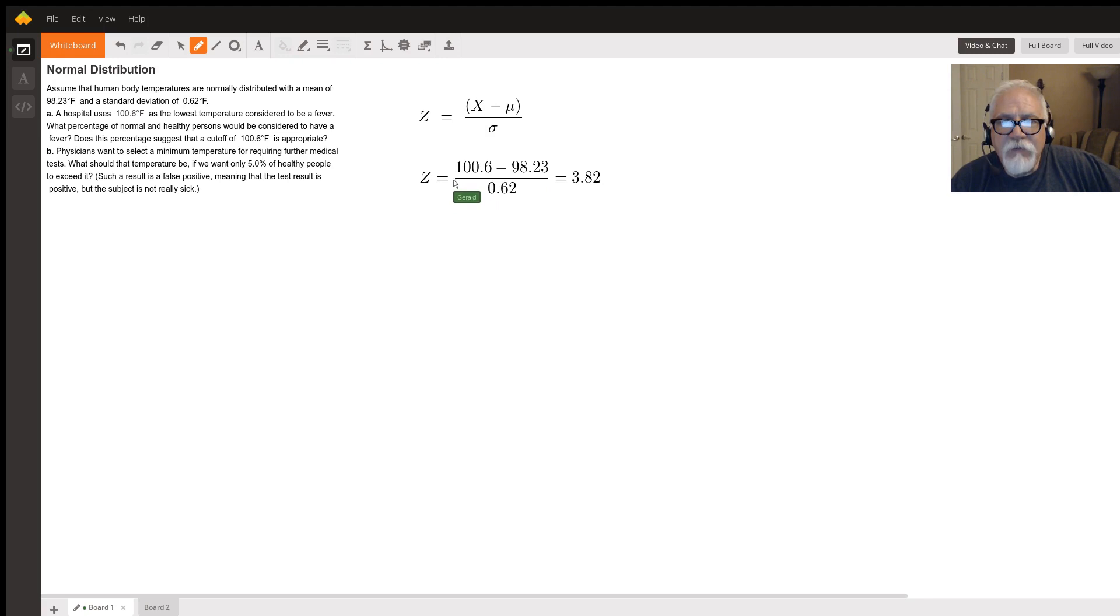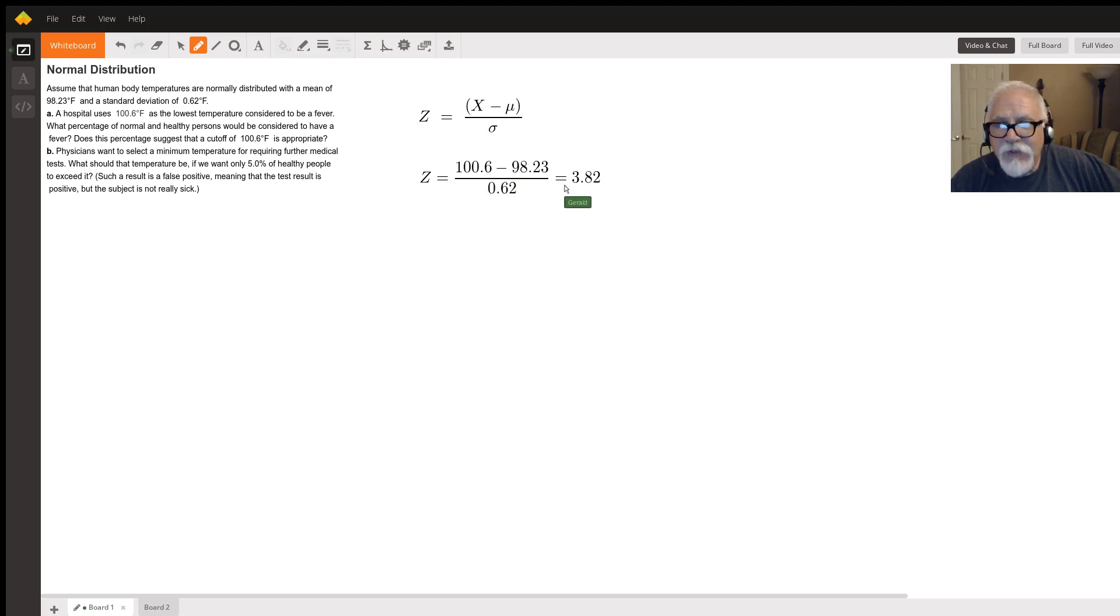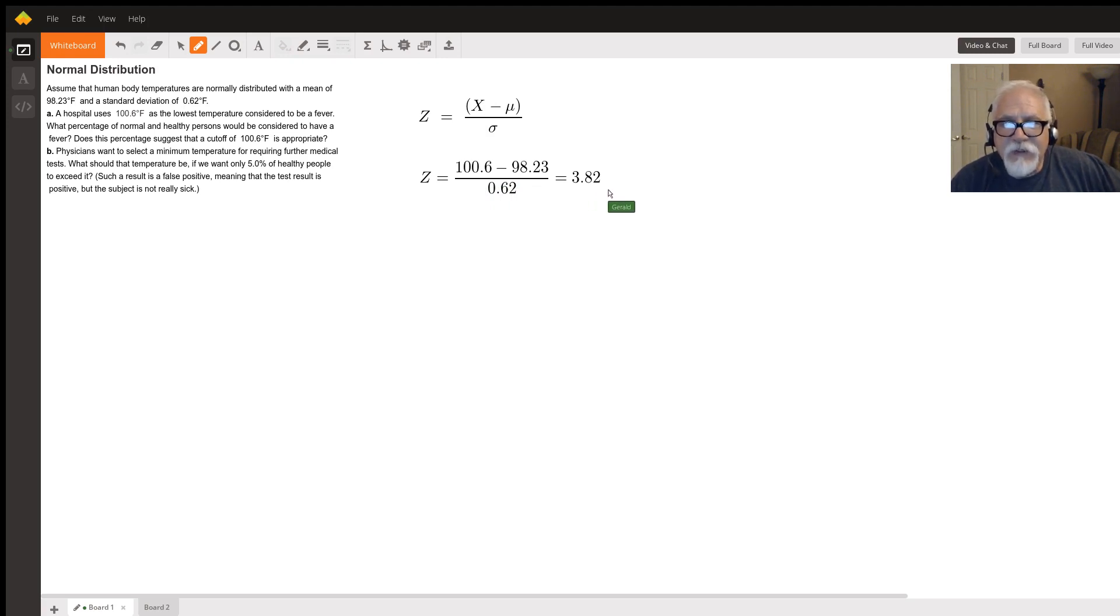So down here we put all of those numbers into that formula and run that through a calculator. We'll get z is equal to 3.82.